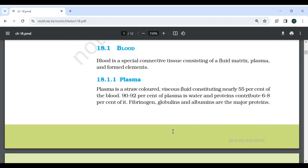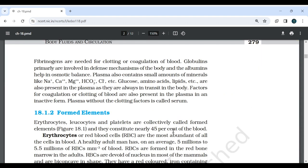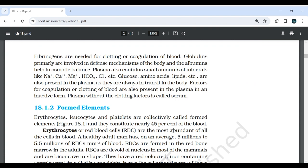18.1 Blood: Blood is a special connective tissue consisting of a fluid matrix, plasma, and formed elements. 18.1.1 Plasma: Plasma is a straw-colored viscous fluid constituting nearly 55% of the blood. 90-92% of plasma is water and proteins contribute 6-8% of it. Fibrinogen, globulins and albumins are the major proteins. Fibrinogen is needed for clotting or coagulation of blood. Globulins are primarily involved in defense mechanisms of the body and albumins help in osmotic balance.